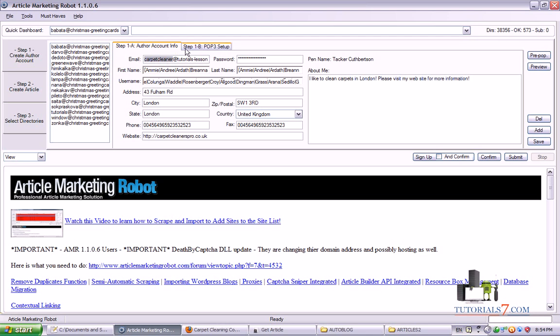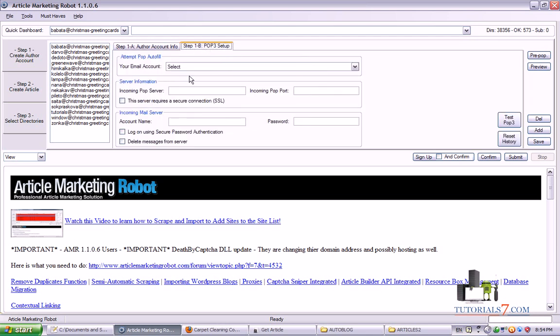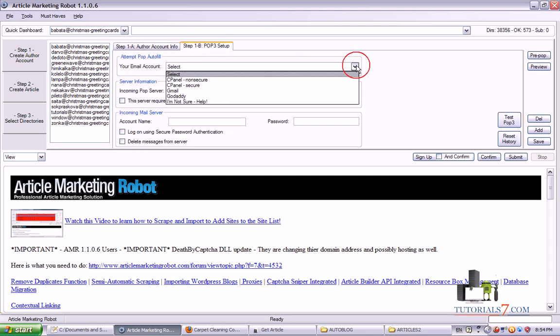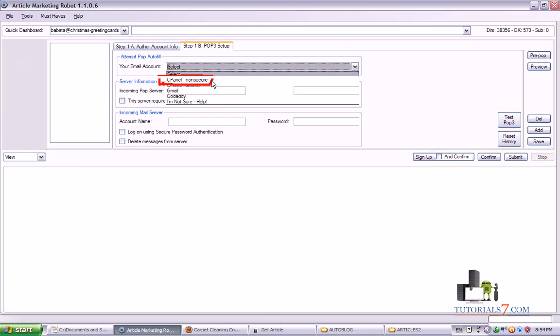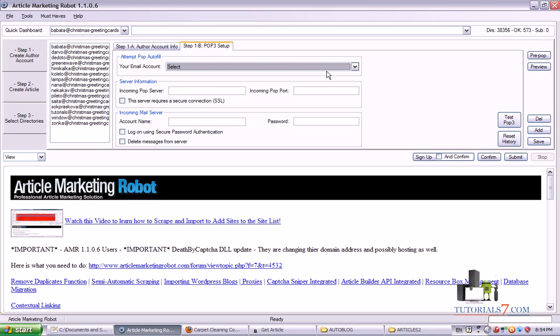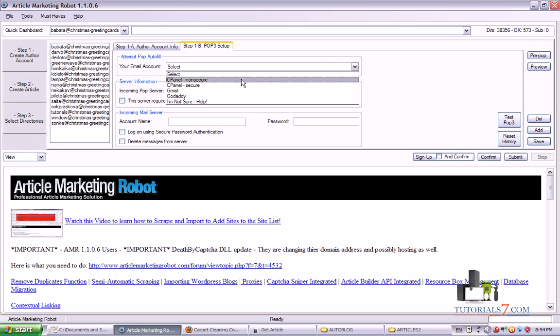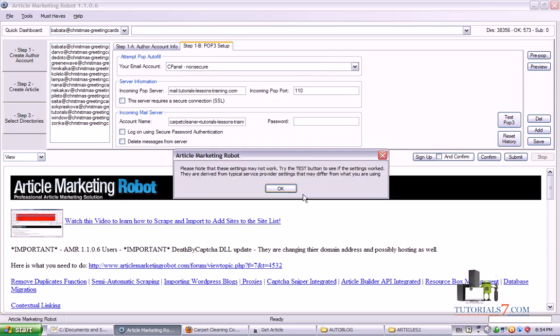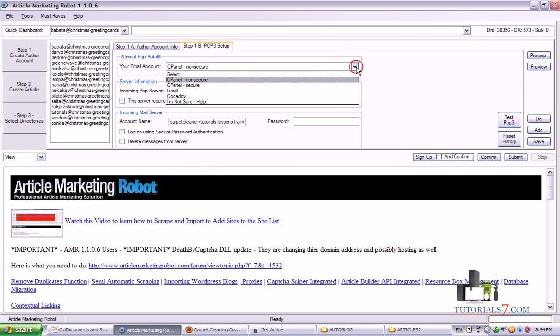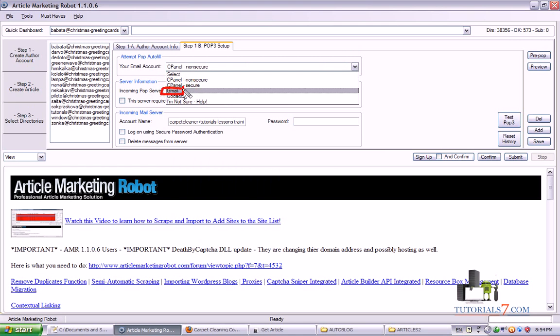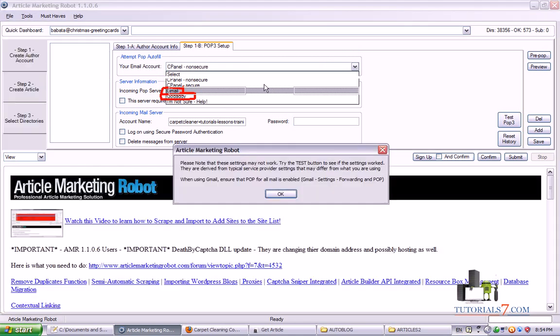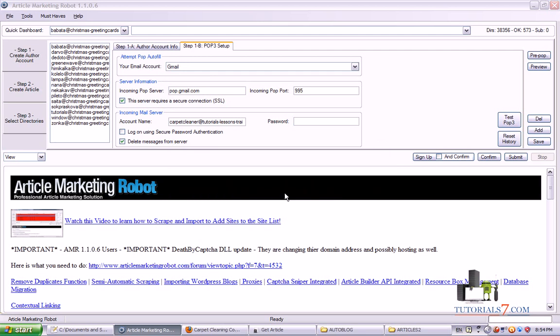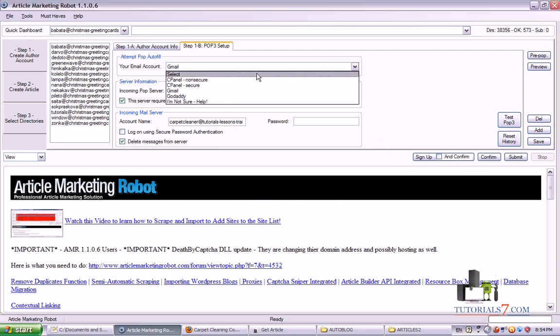Now we will need to go to this tab and choose the email information. In our case we have used cPanel and it is non-secure. So we'll choose this option. If you're using a Gmail account you'll need to choose this option or GoDaddy this one.